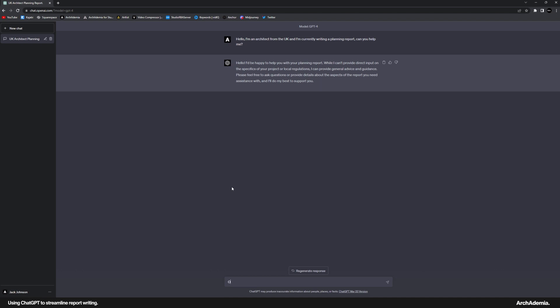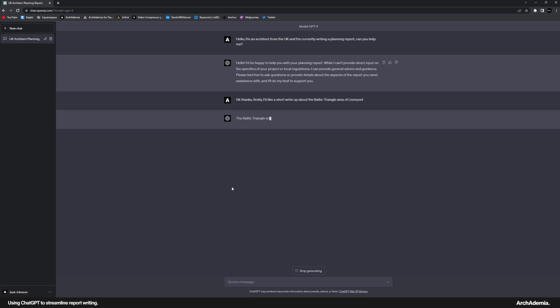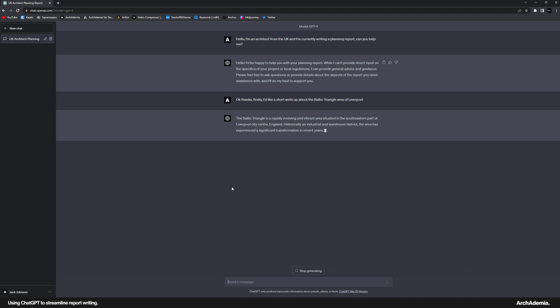So something like, okay, thanks. Firstly, I'd like a short write-up about the Baltic Triangle area of Liverpool. And that looked about right, initially.